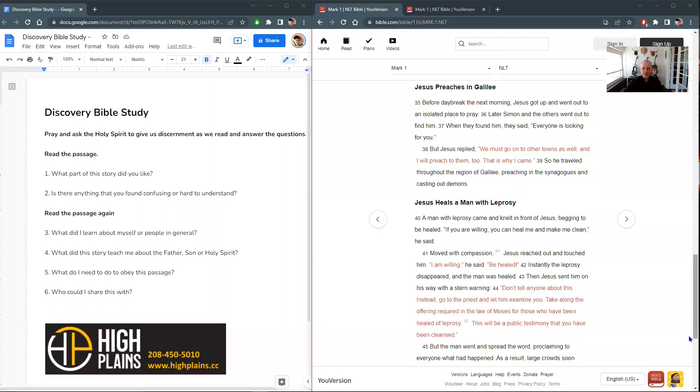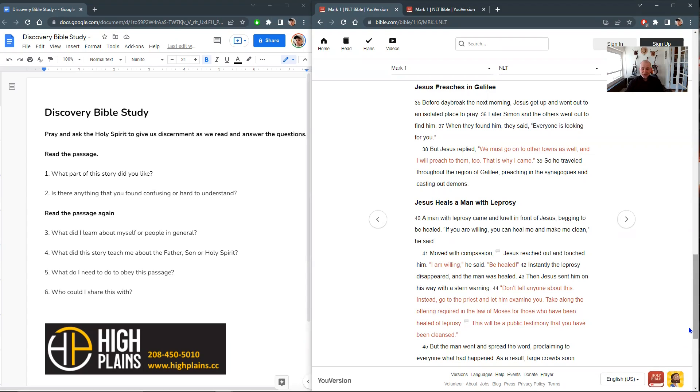So we're going to jump over to the different screen and look at the text together, and we're going to be in Mark chapter 1, verses 35, and then all the way through the end of the chapter. So before we read the text, we always stop and pray, so let's pray together.